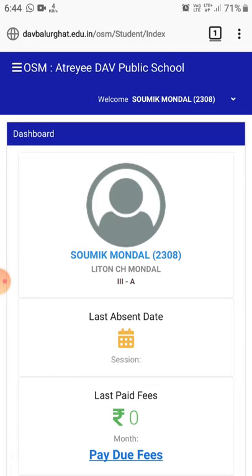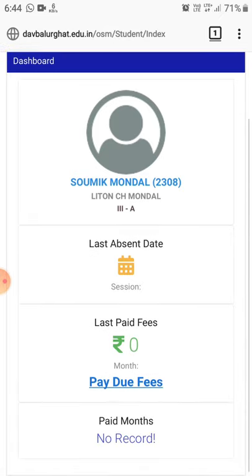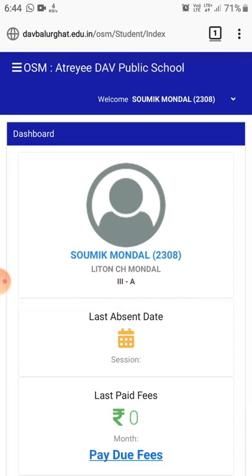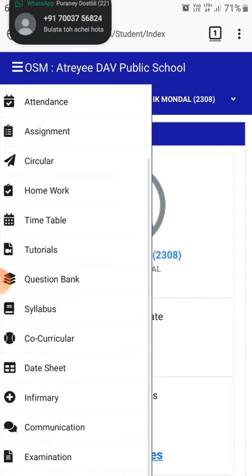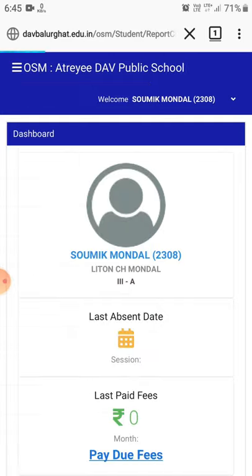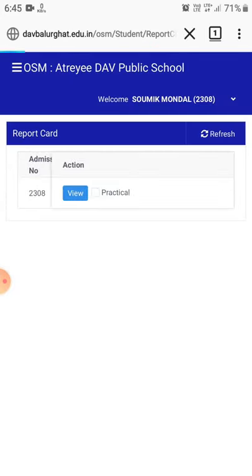After logging in, you will see the dashboard, which shows student information at a glance. In the top left corner, there is a three horizontal line (hamburger) menu. Tap on that and it will show you a list of options including assignments, timetable, homework, circular, tutorials, and at the bottom you will see an option for Examination.